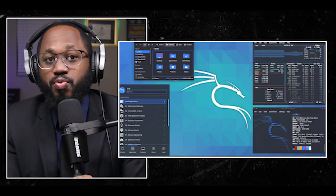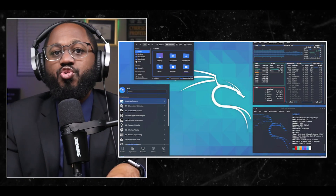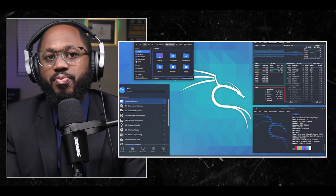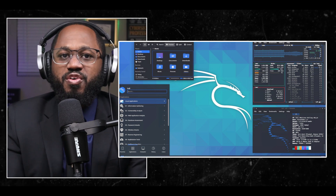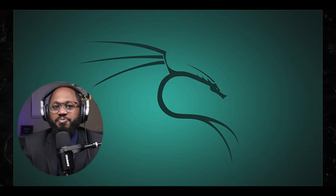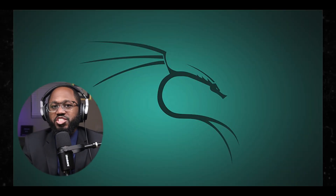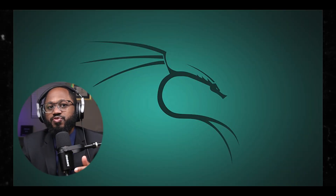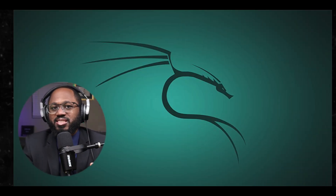Number three: Kali Linux tutorial by Tutorials Point. This tutorial provides a comprehensive overview of Kali Linux, including installation, configuration, and various tools for penetration testing and ethical hacking.